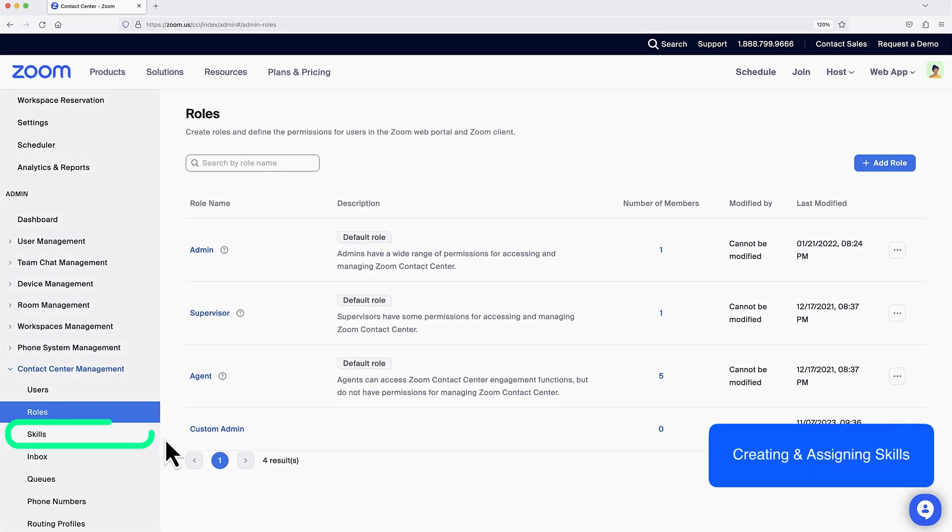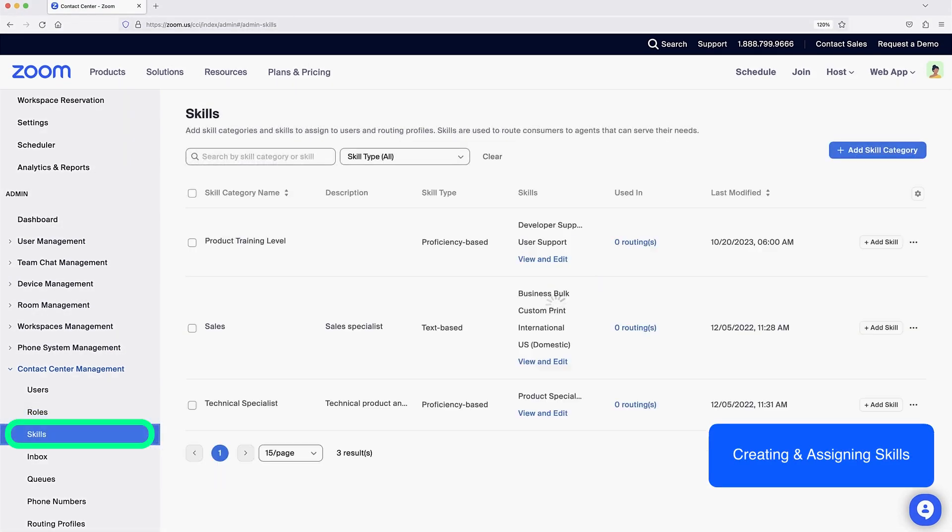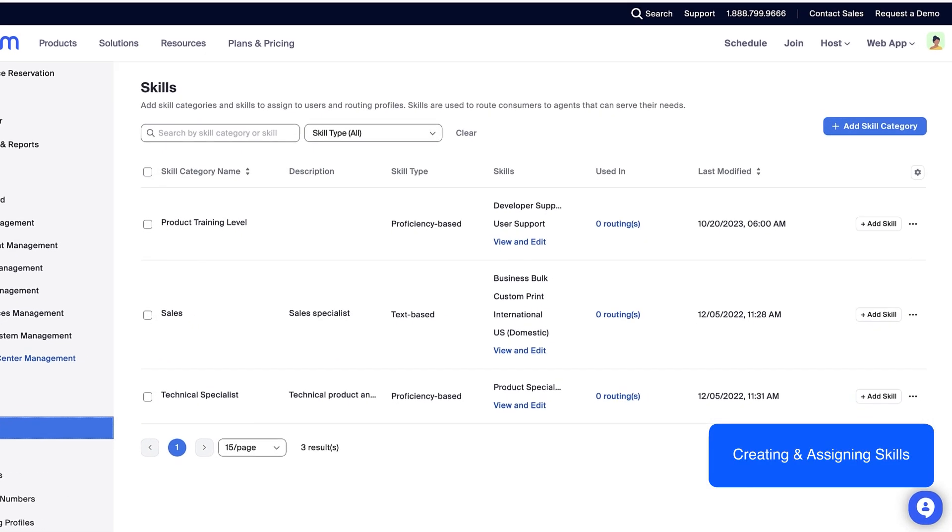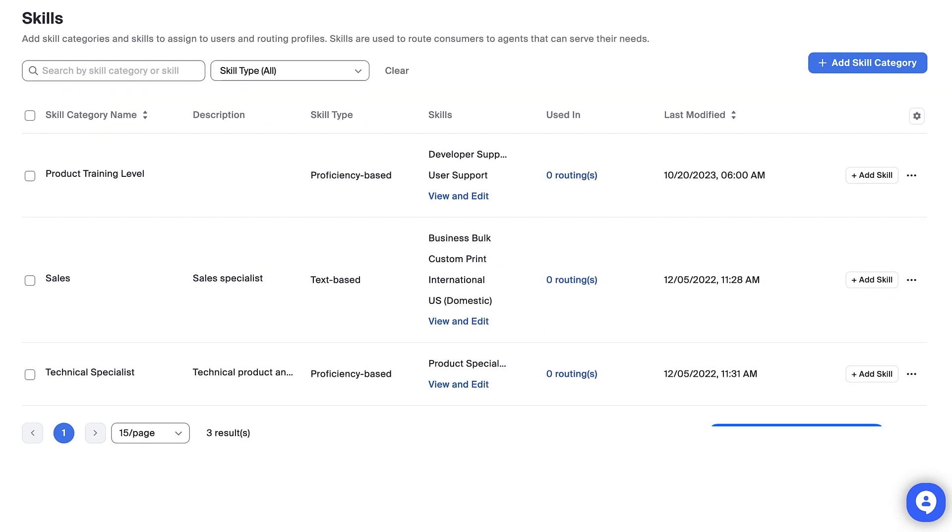Under Skills, I can optionally create skill categories and types that I'd like to be able to assign to agents and supervisors for call routing purposes. Once created, skills can be used with queue and flow configurations to make sure engagements are routed to qualified agents.